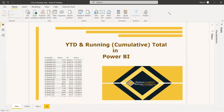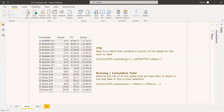YTD returns the cumulative total of the entire year, while the running total returns the cumulative total from the starting till the end of the given date. YTD returns a table that contains a column of dates for the year to date, getting the cumulative sum of the entire details till the end of the year. Then the next year it will start once again and collect the cumulative sum.